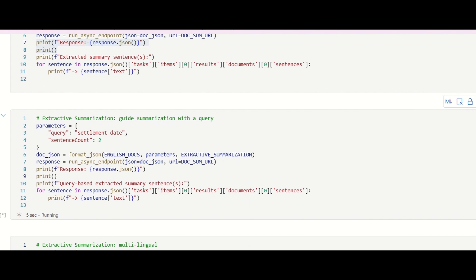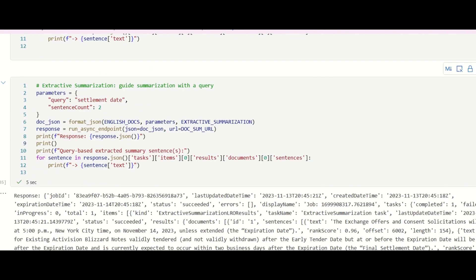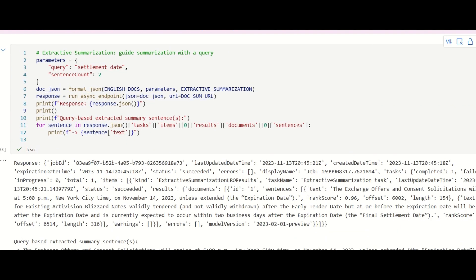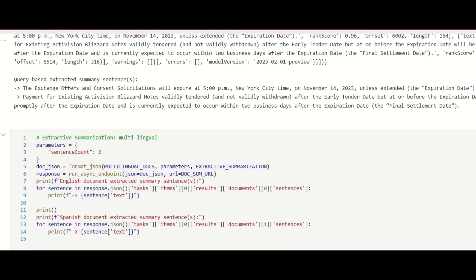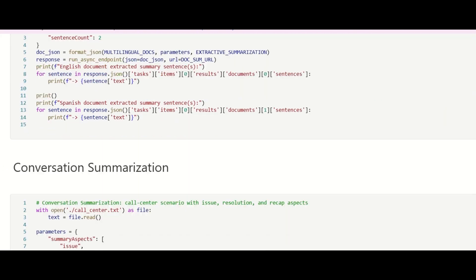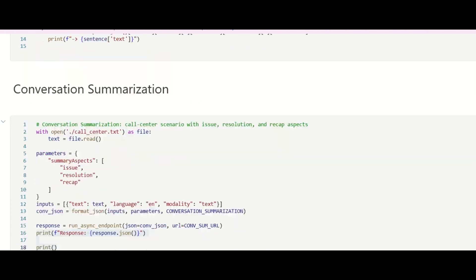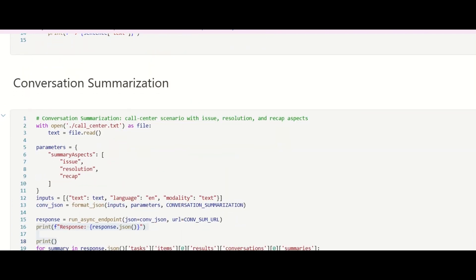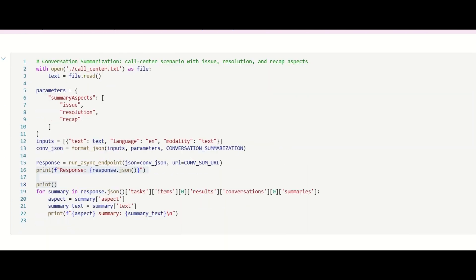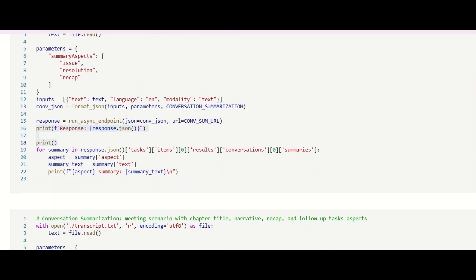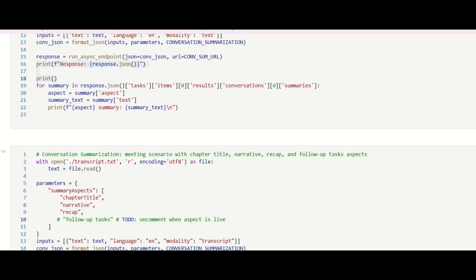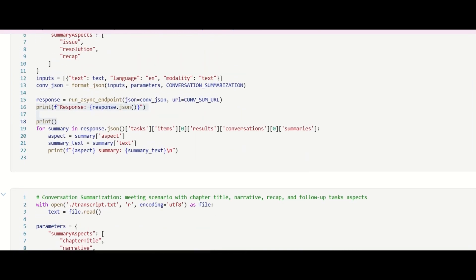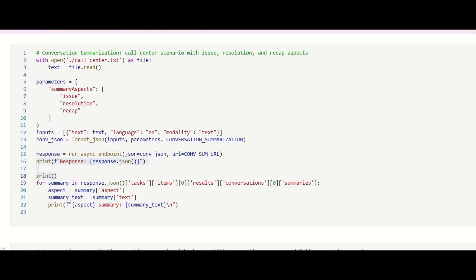Now let's see the new capabilities for conversation summarization. We introduce two new aspects: meeting recap and follow-up tasks, in addition to our existing capabilities like narrative, chapter title, issue, and resolution.